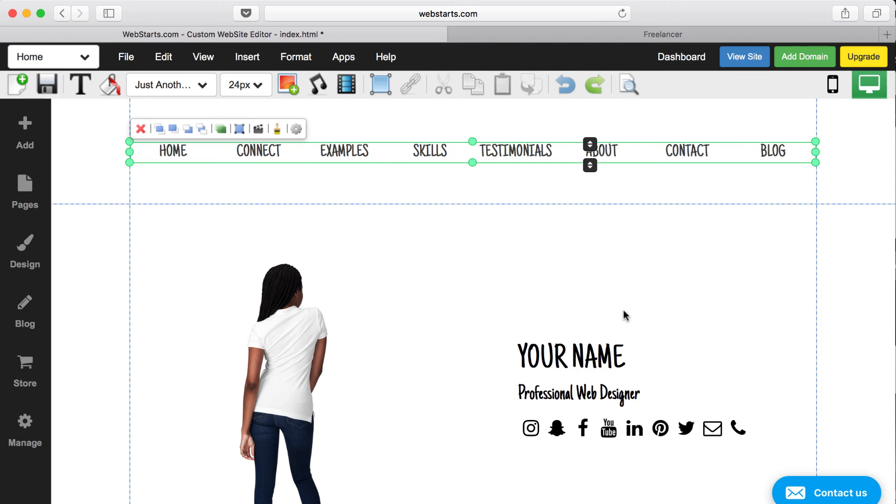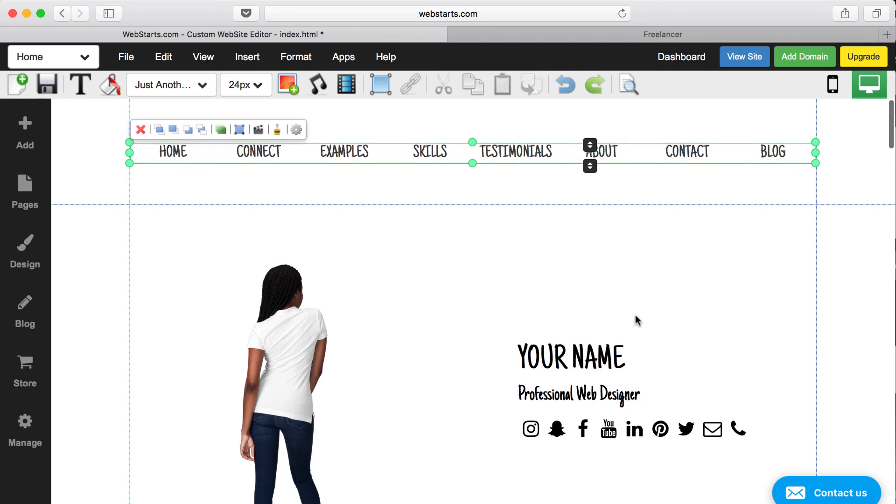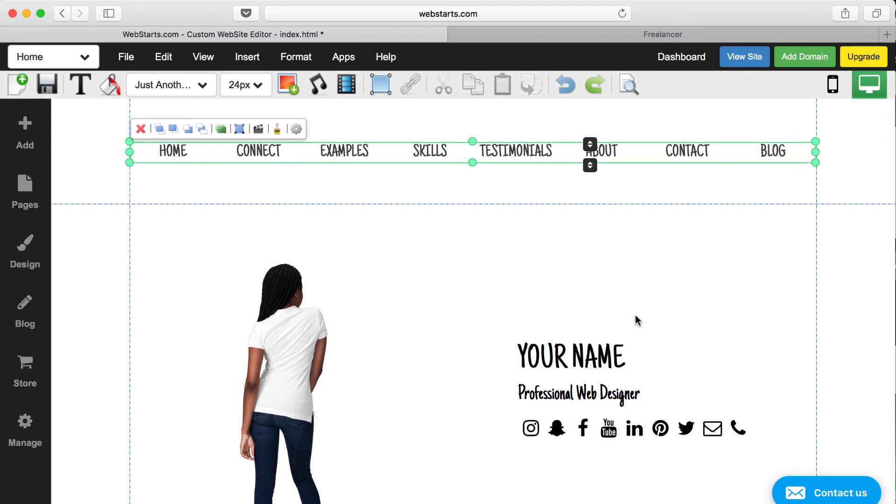almost every single competitor pays review websites to give them a positive review. They just pay them literally to give them a four or five star review and to rank them at the top of website builders. But if you really dig in and you look at Trustpilot or Google reviews or someplace that's independent,